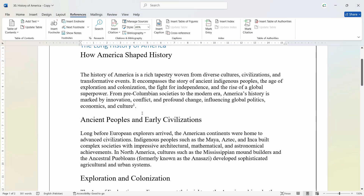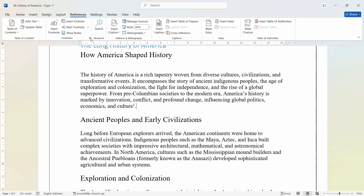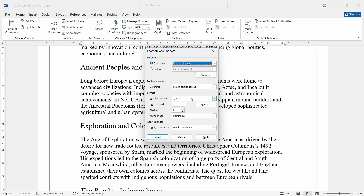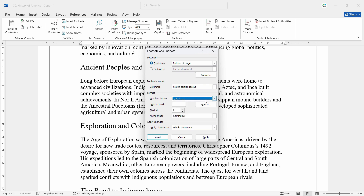Now we can make some settings for footnotes as well. Just click on this corner right here, and from here you can specify how you want the footnotes to behave. You can change the position to below text or bottom of the page. You can also change the number formatting — for example, you may want alphabets or Roman-style numbers instead of regular numbers. You can also set the starting point and the numbering style.